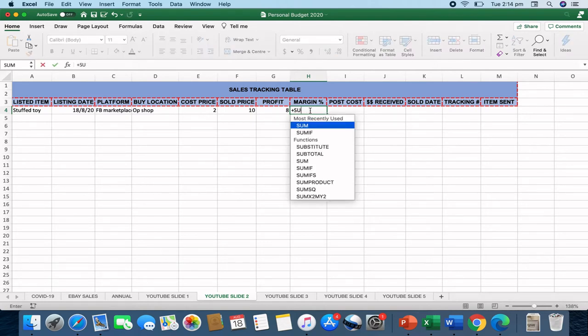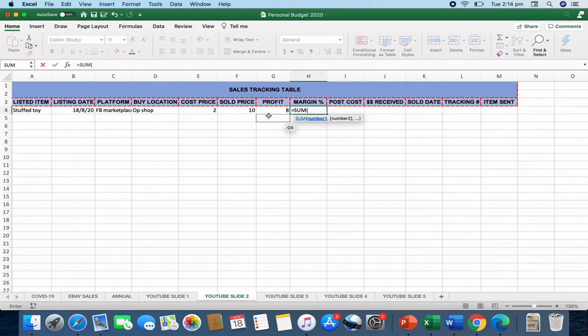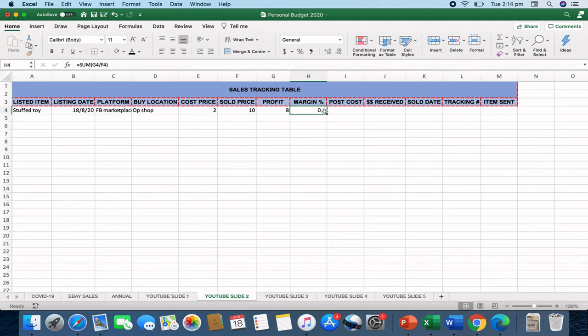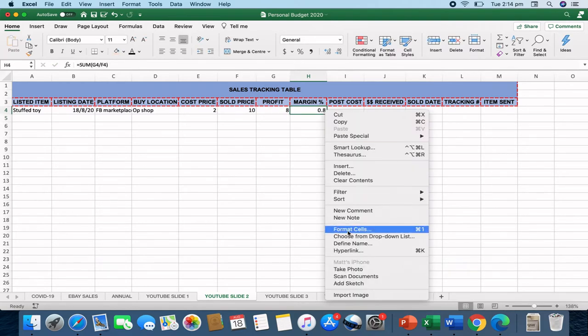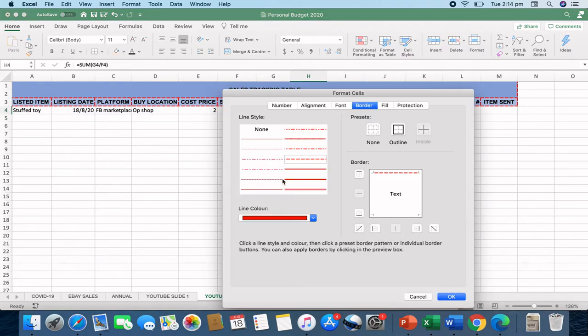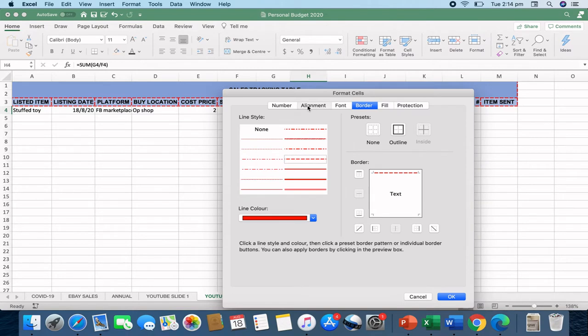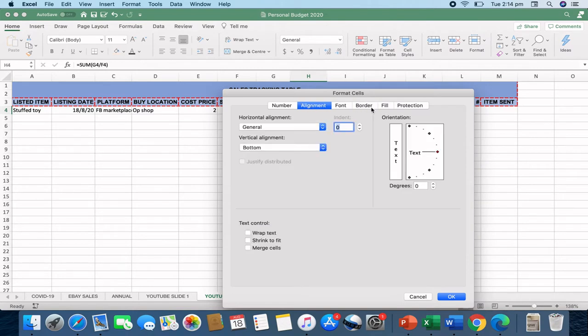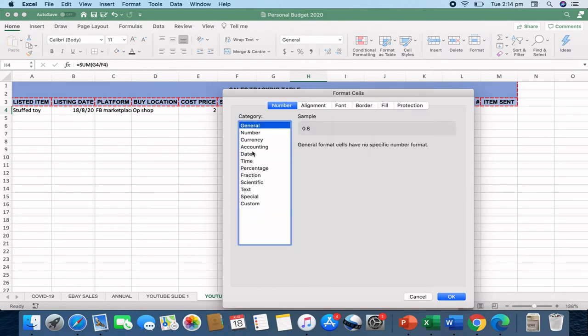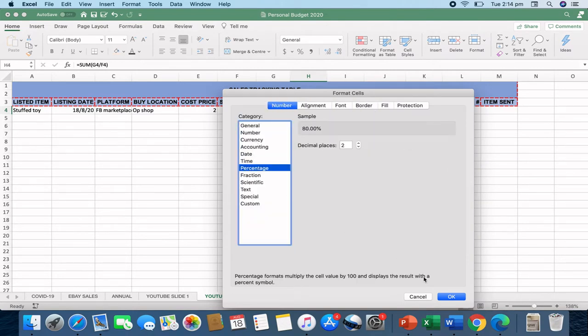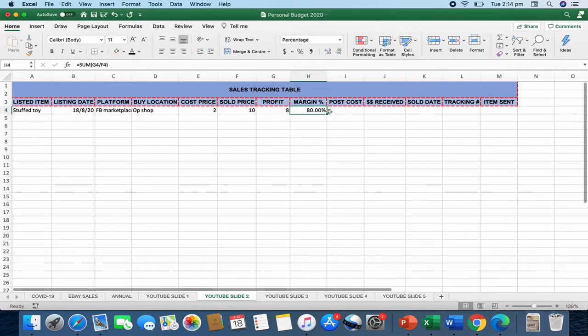So I'll always put this calculation in. Equals the sum of the profit divided by the cost price. And that will give you a percent. And I change that to percentage. And we go like that. So now it's an 80% sales profit.